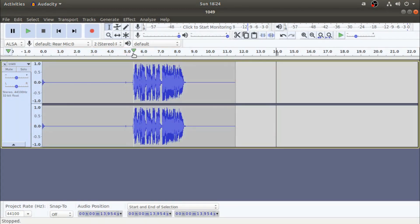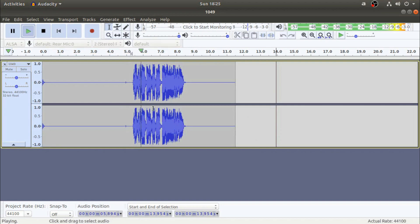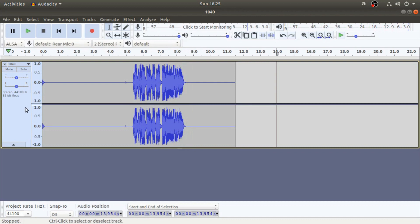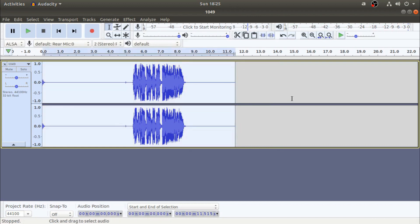Now let's play the audio. Now we have the audio processed. It's very important to have the audio processed correctly.